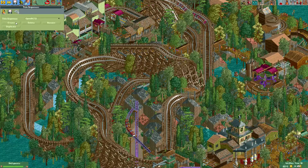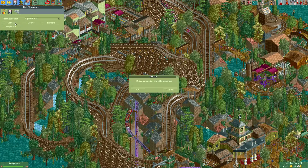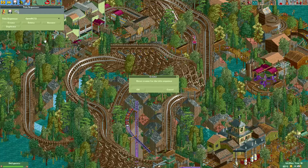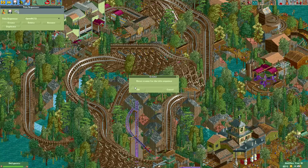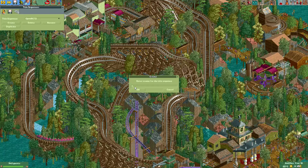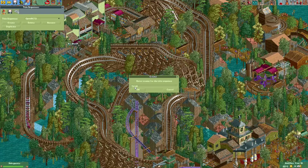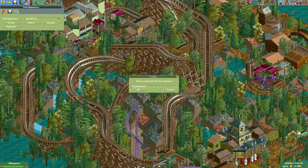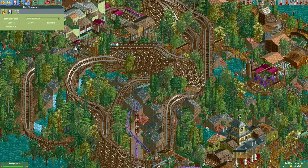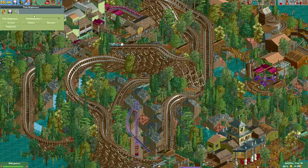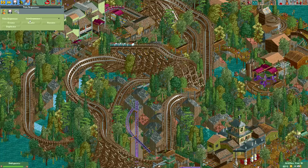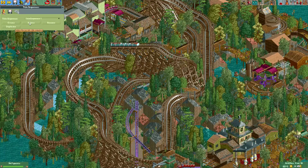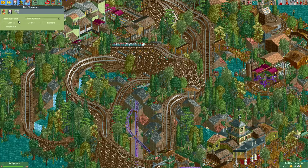Let's create our own title sequence. Press Create and then you can select a name. Let's call it 'Title Sequence 1.' That will be the name of our new title sequence. We now have a new title sequence which is still empty.